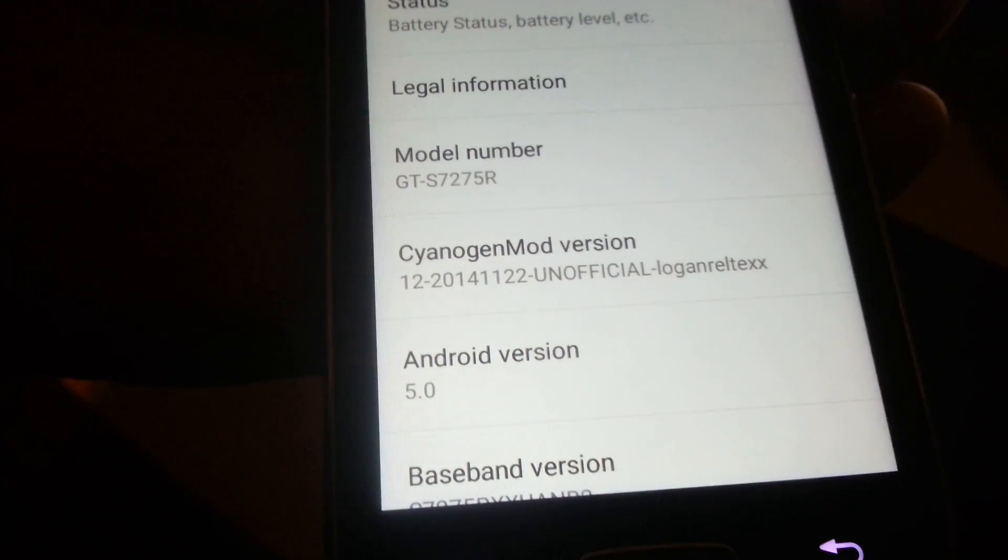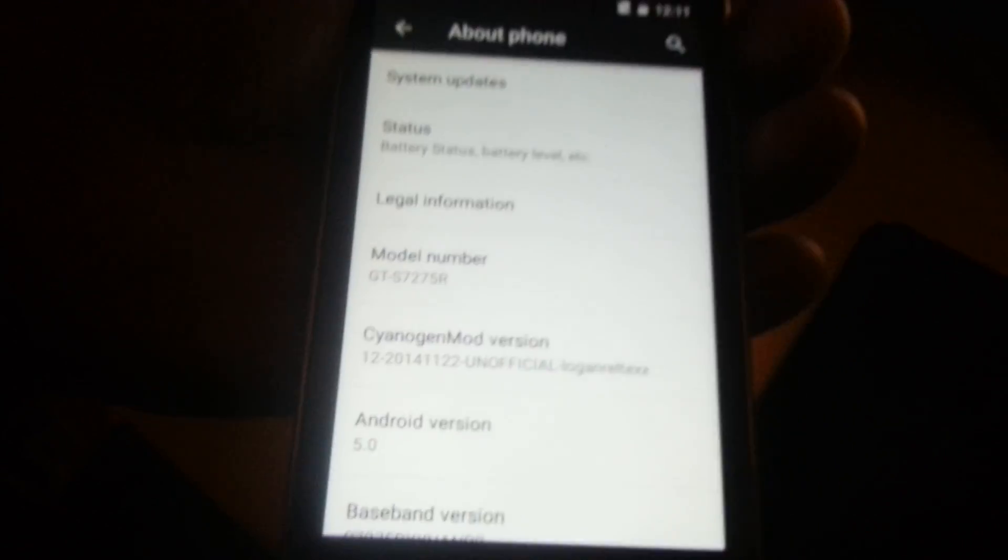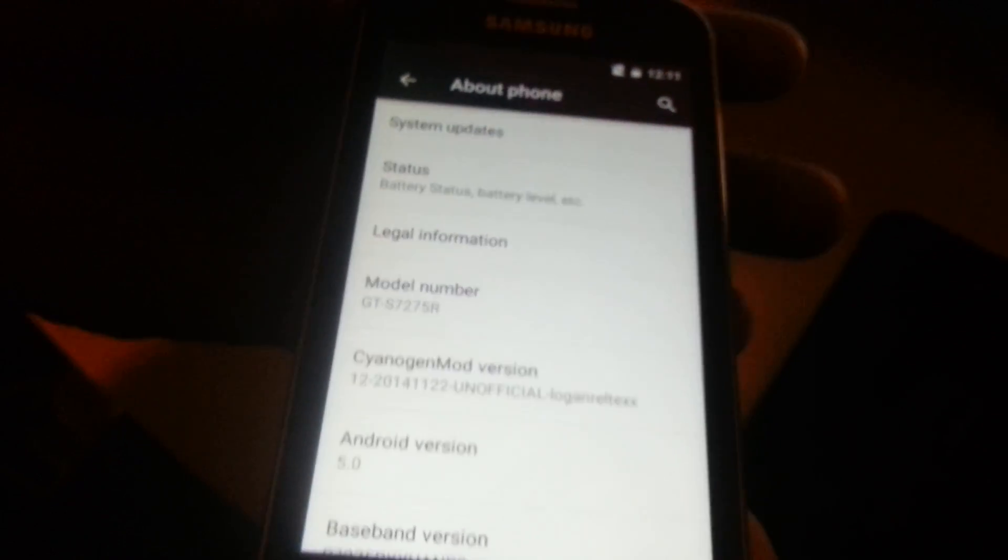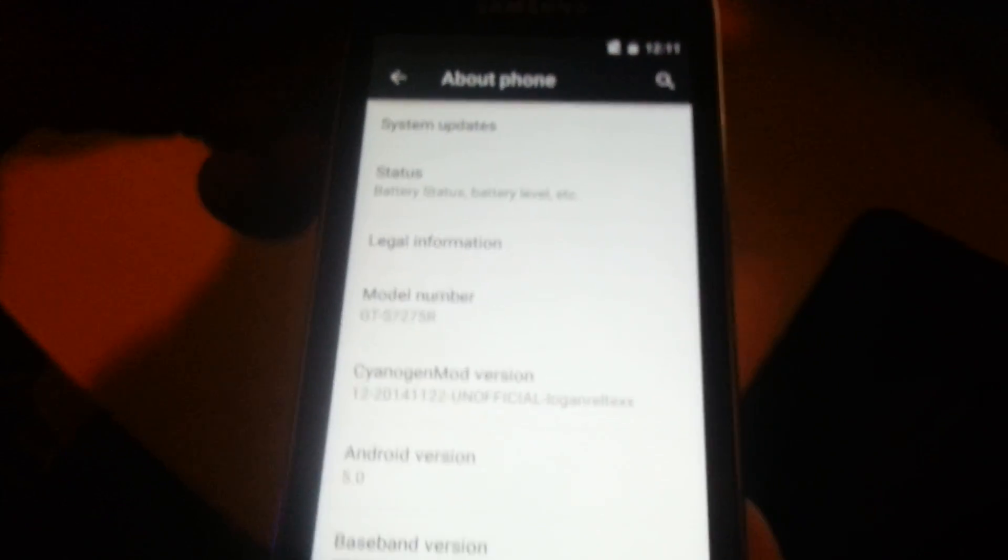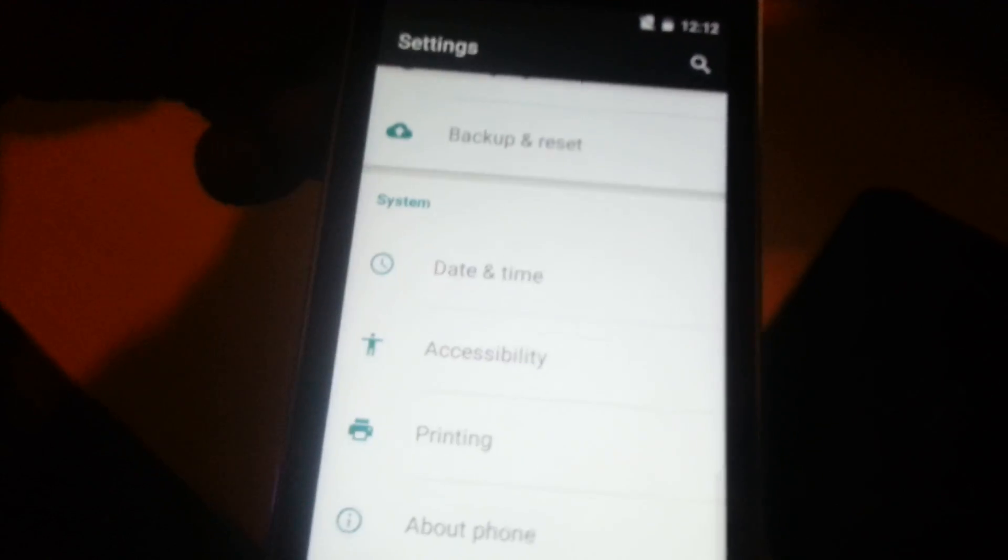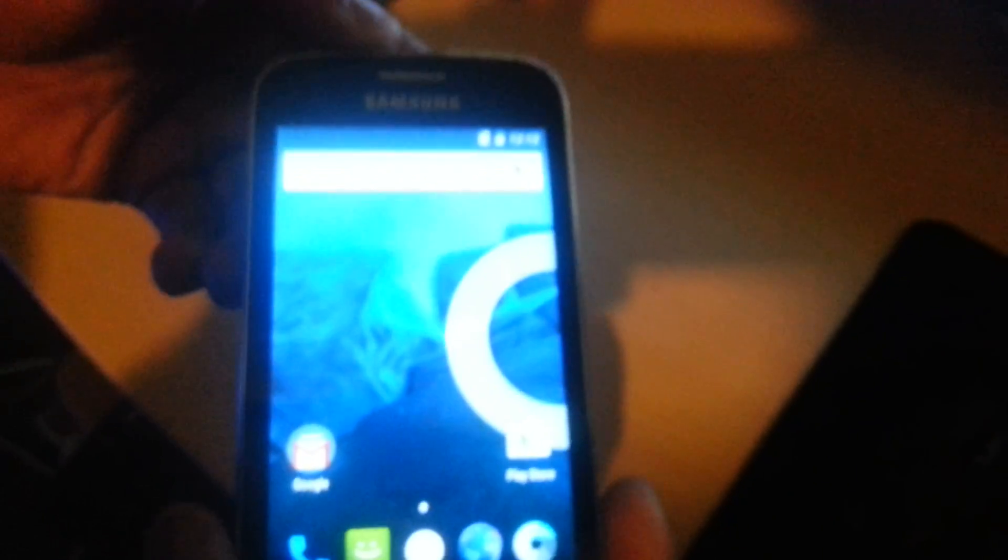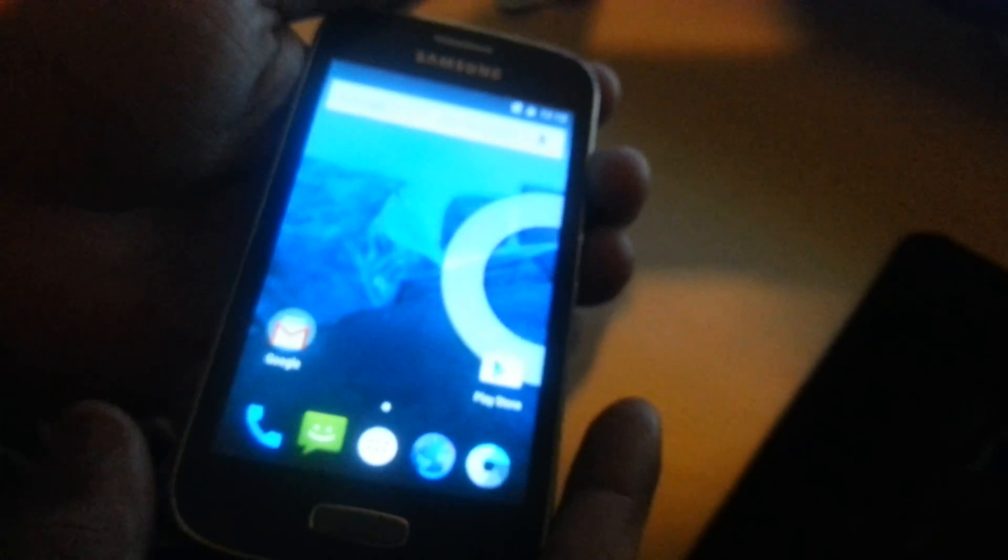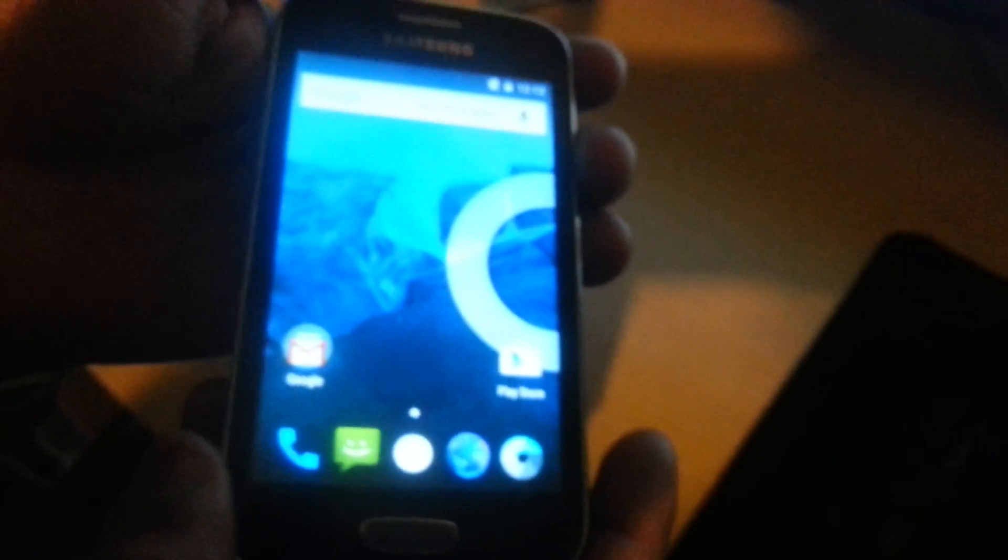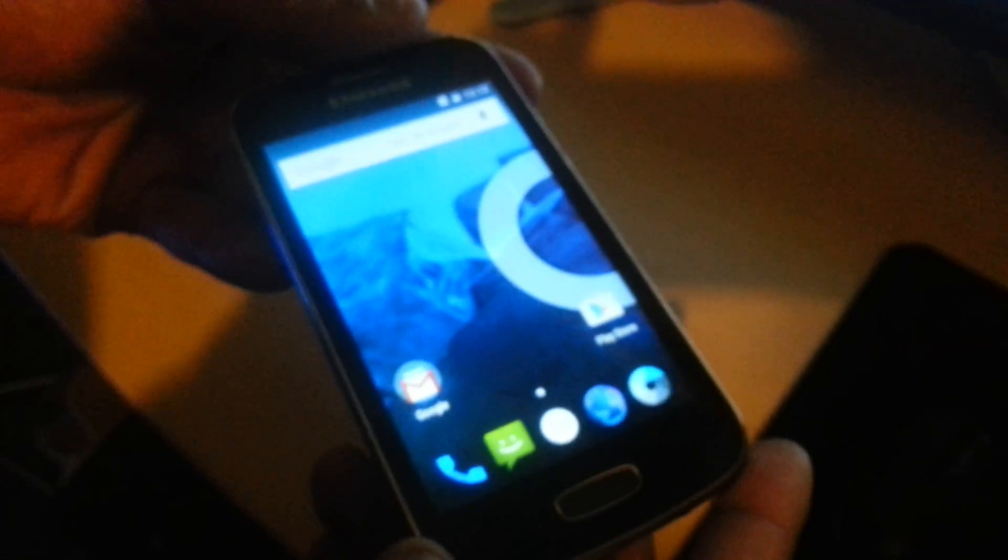So that was just a quick video showing you how to install Android 5.0 Lollipop on the Samsung Galaxy Ace 3. If you like this video, be sure to give it a thumbs up and also leave any comments in the comments section down below, and also subscribe for more videos on the Samsung Galaxy Ace 3. Thanks for watching, I'm out.